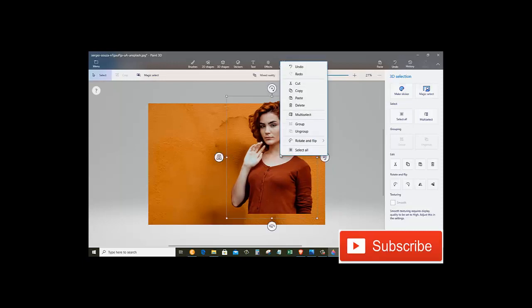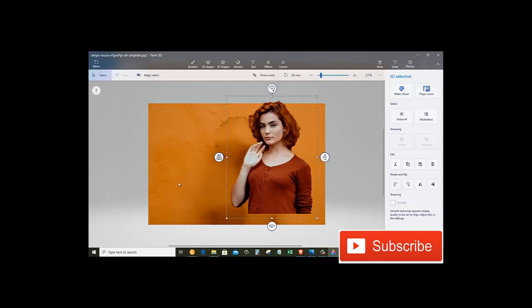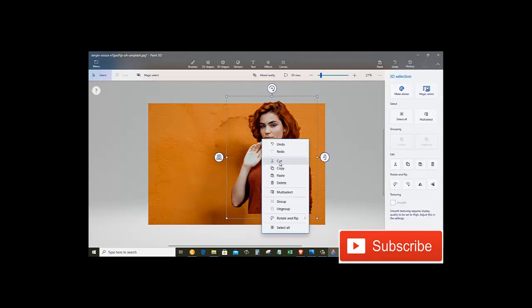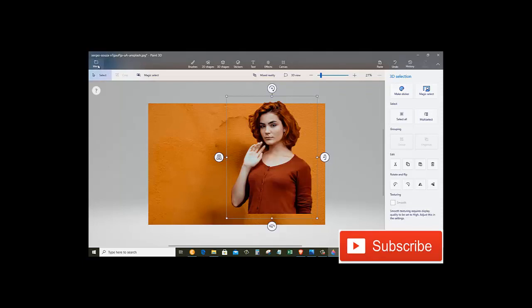So now we have this picture ready to use. We can right click and copy and paste it to anywhere we want. We can paste it in a Word document or we can paste it in the Paint program.